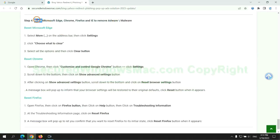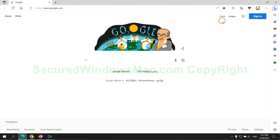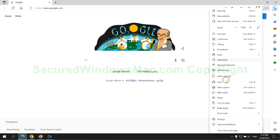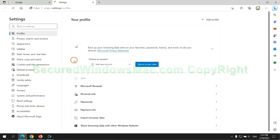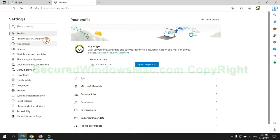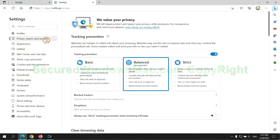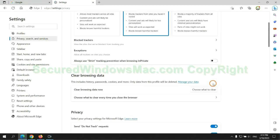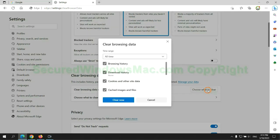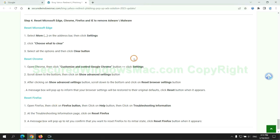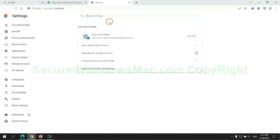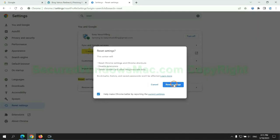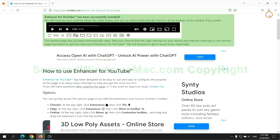The final step is to reset web browsers. We reset Microsoft Edge first, then reset Google Chrome, and finally Firefox.